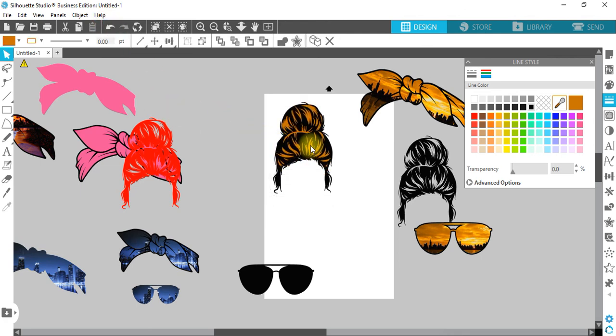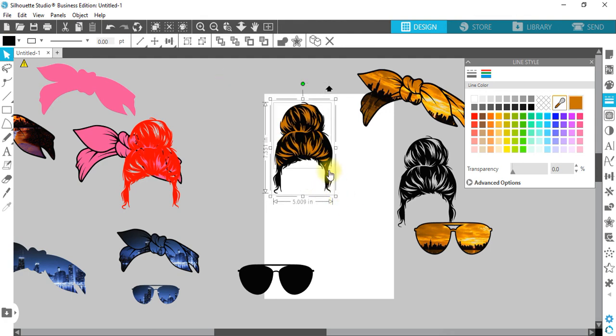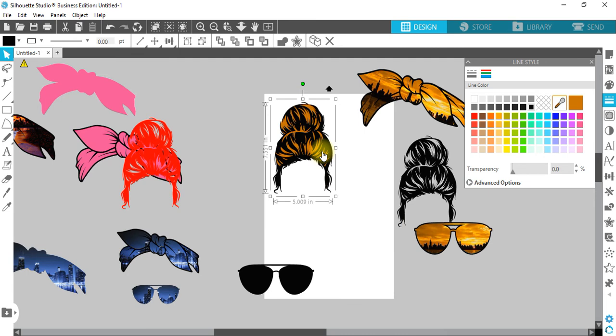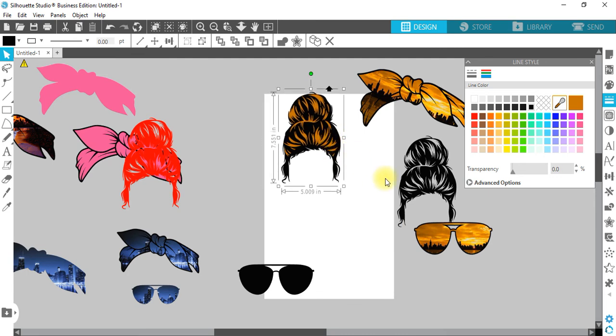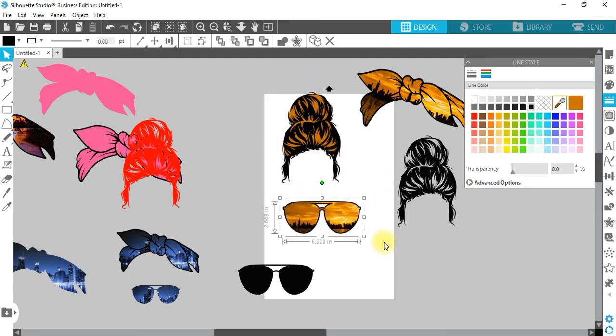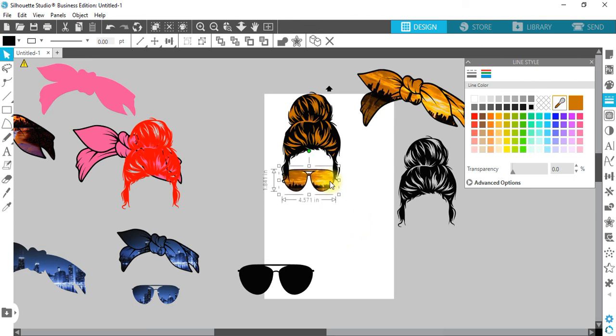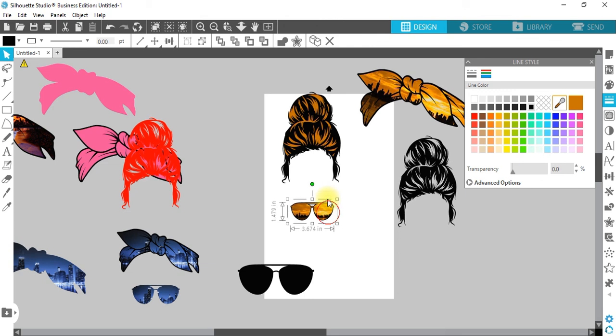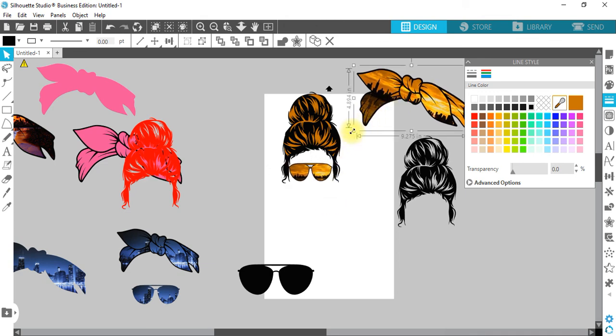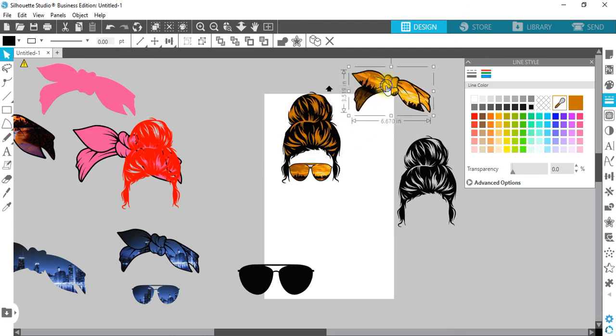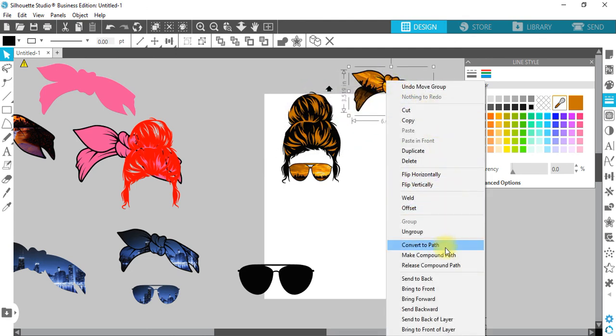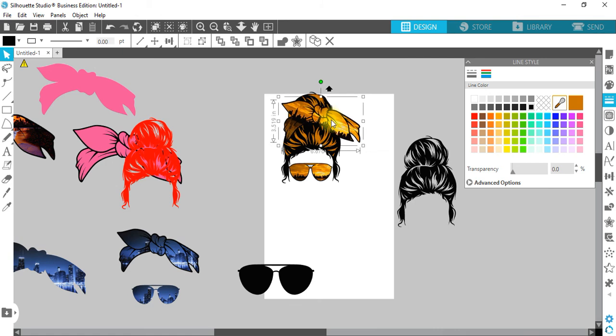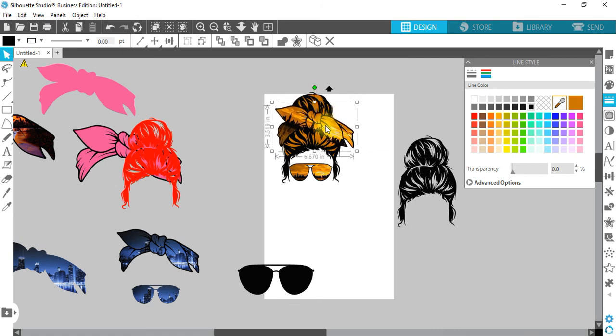That's perfect the way that is. Group that together, and now we have a matching messy bun SVG. Bring this to the front, right-click, bring it to the front. And there we go.